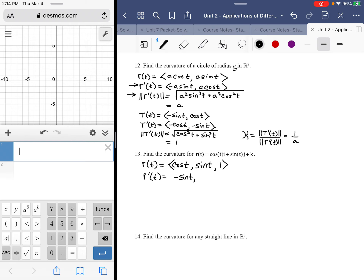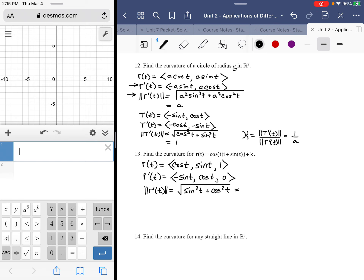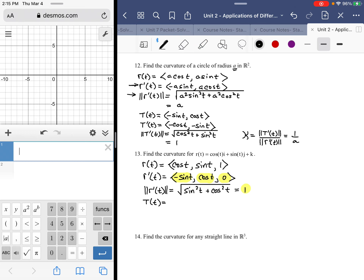So r'(t) = (-sin t, cos t, 0). The magnitude is the square root of sin²t + cos²t + 0², which by the Pythagorean identity equals 1. That means T(t), which is the ratio of the derivative to its magnitude, is exactly the same: (-sin t, cos t, 0).